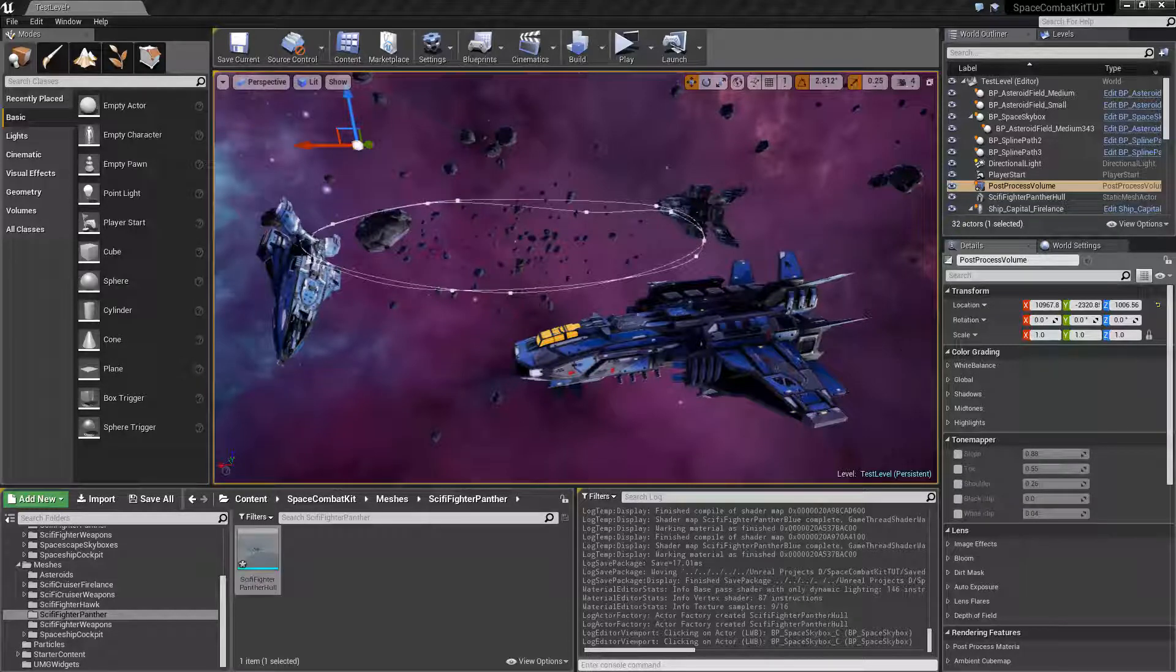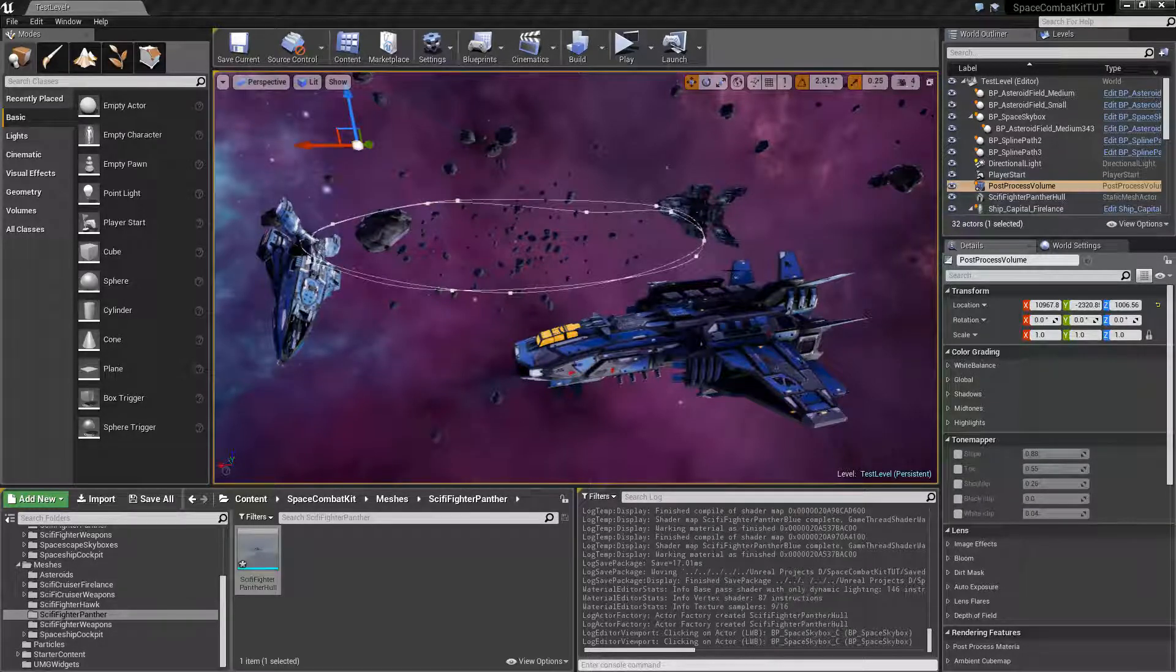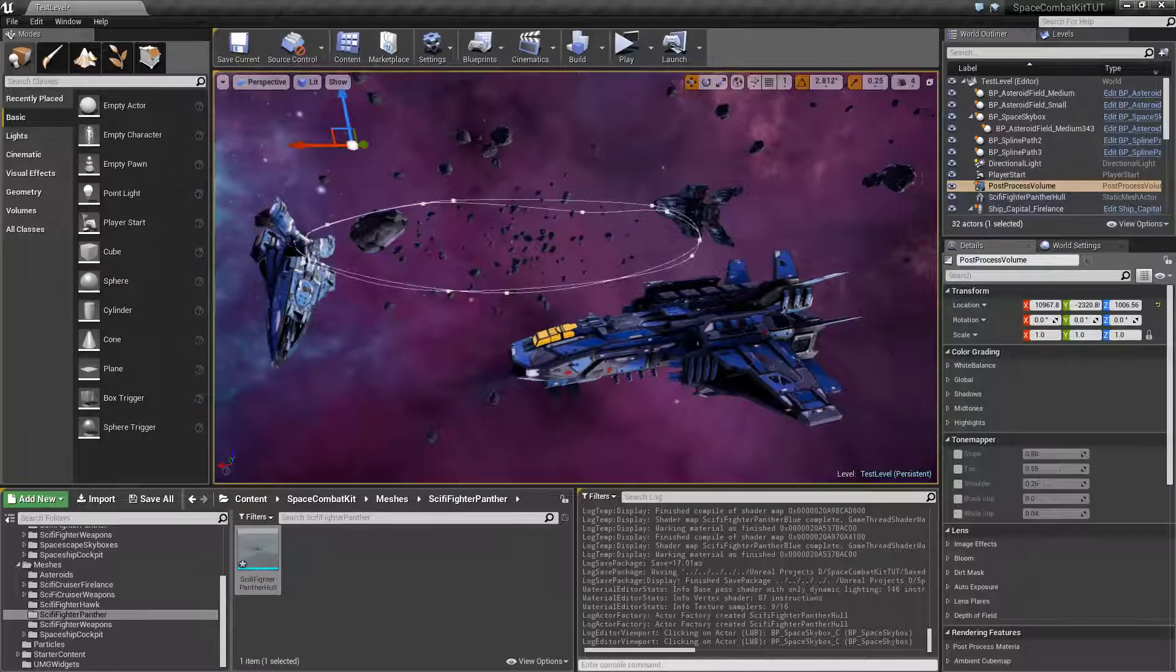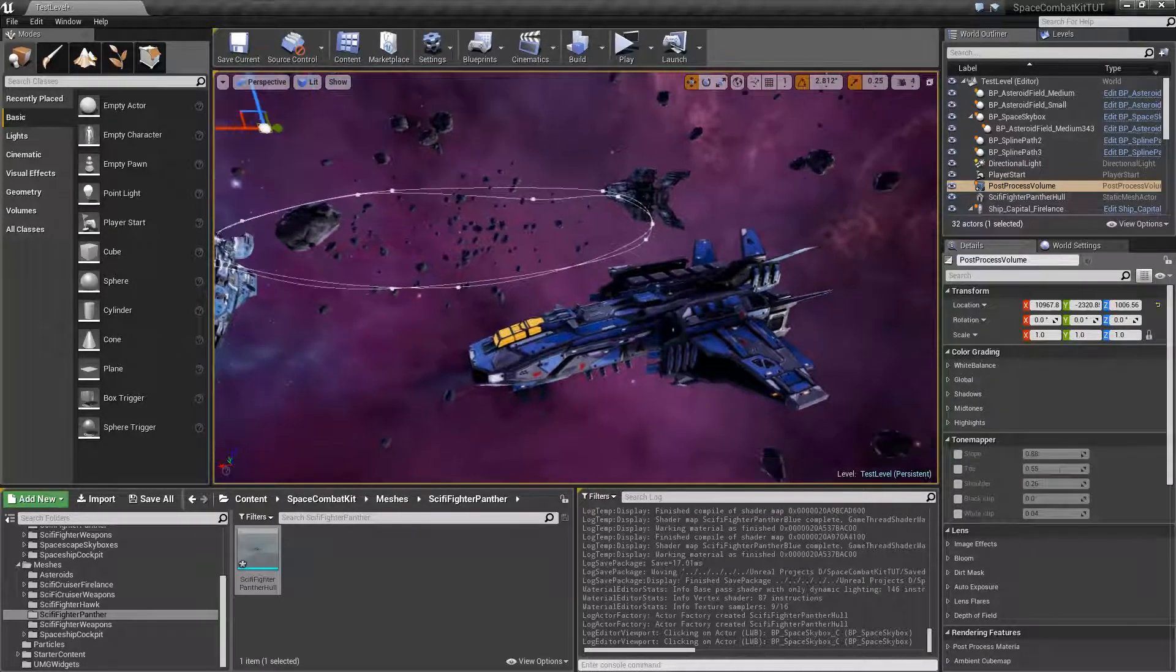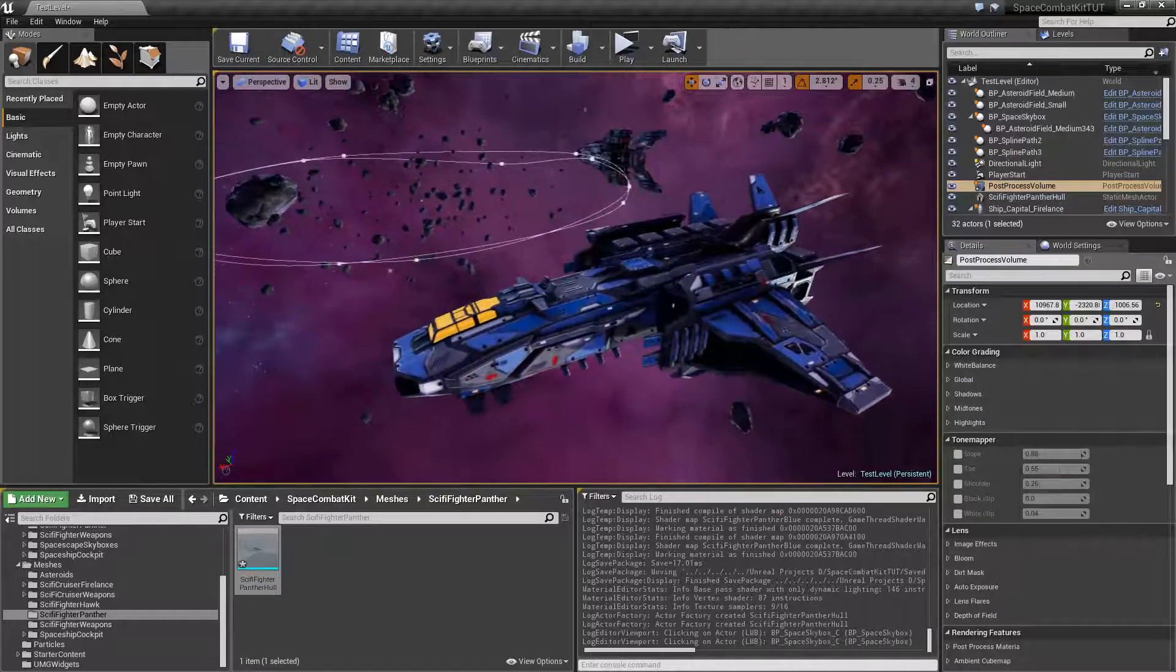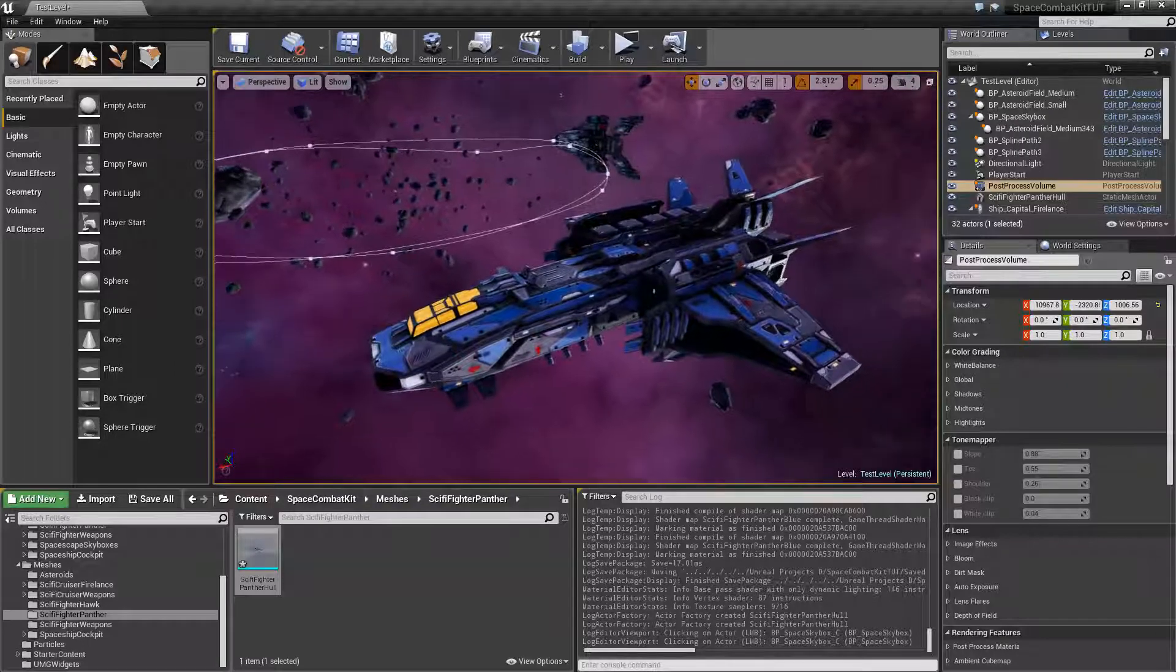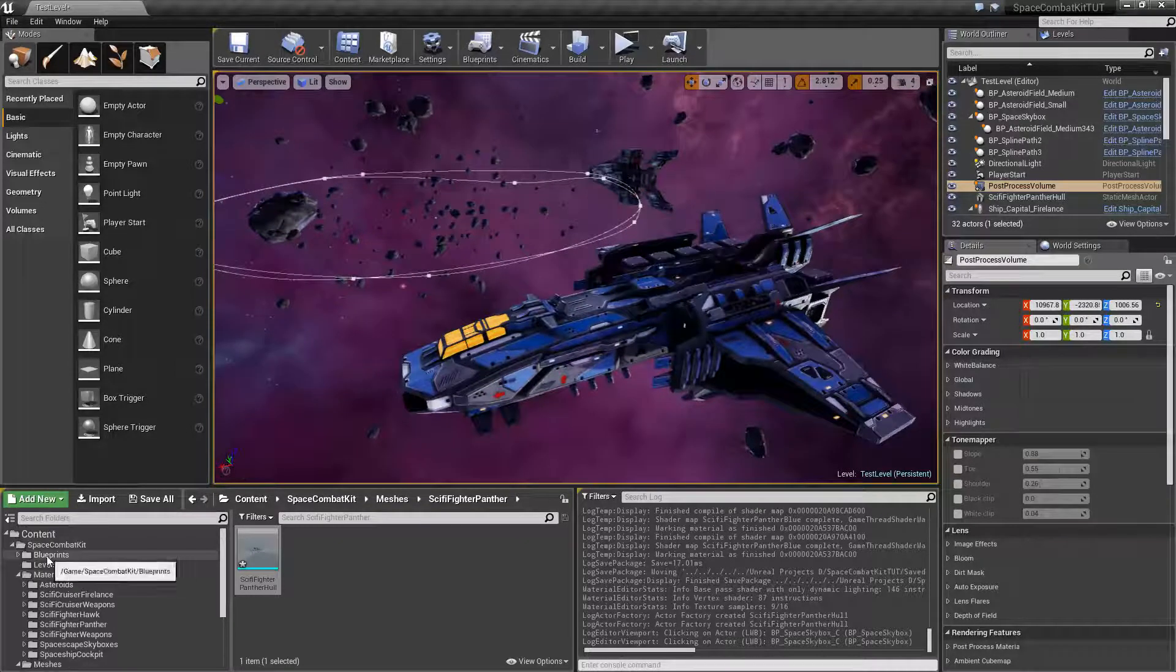Alright, welcome to part 2. Now that we've got our Panther mesh and materials set up, we will set it up so that it's capable to fly. Don't forget you can check out this model at MSGDI CGTrader in the links below. So let's get started.